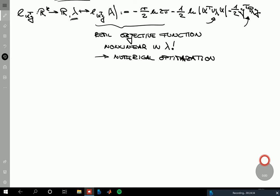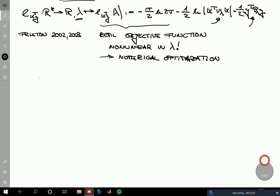This numerical optimization of the REML objective function, as implemented in SPM, goes back to two papers by Karl Friston in 2002 and 2003. These are the best documentation available on what SPM is actually doing. They mention REML and provide the Fischer scoring update equations, though without really discussing REML in full detail. It would be better if this were more thoroughly explained and documented, but that's unfortunately how it is.